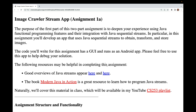Welcome to the walkthrough for Assignment 1a in CS253, a course that focuses on parallel functional programming with Java, Android, and Spring WebFlux. The purpose of this first part of a two-part assignment is to deepen your experience using Java functional programming features and their integration with Java sequential streams.